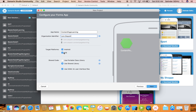For target platforms, it has pre-selected Android and iOS, but you can change that to target a single platform. In the shared code option there are two types: in Xamarin we write code once and deploy to both iOS and Android. You can either write a portable class library or a shared library.